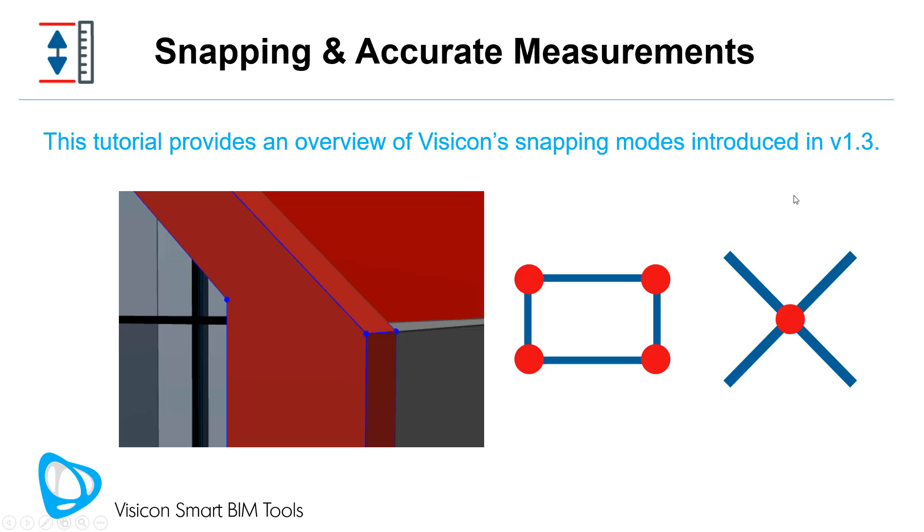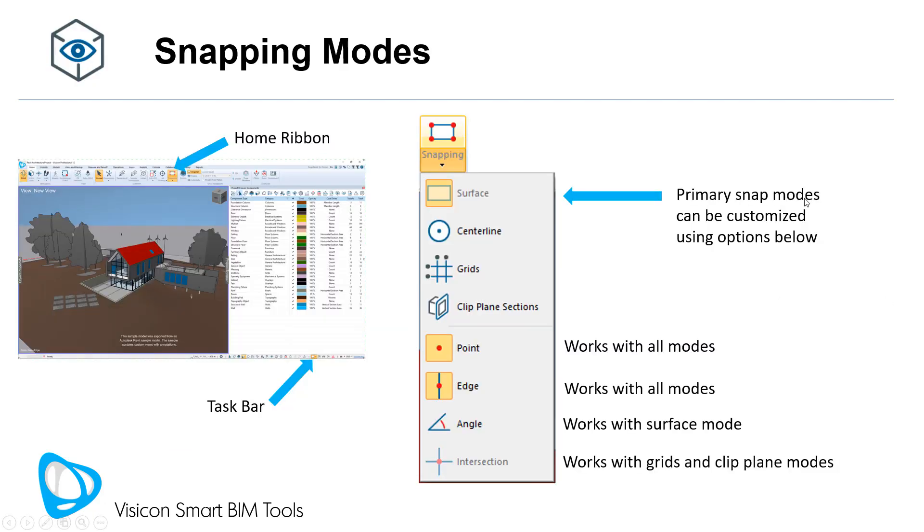This tutorial video provides an overview of Visicon snapping modes that were introduced in version 1.3 and now support more accurate measurements. You'll find your new snapping option under the home ribbon or as a permanently placed new icon on the taskbar at the bottom.